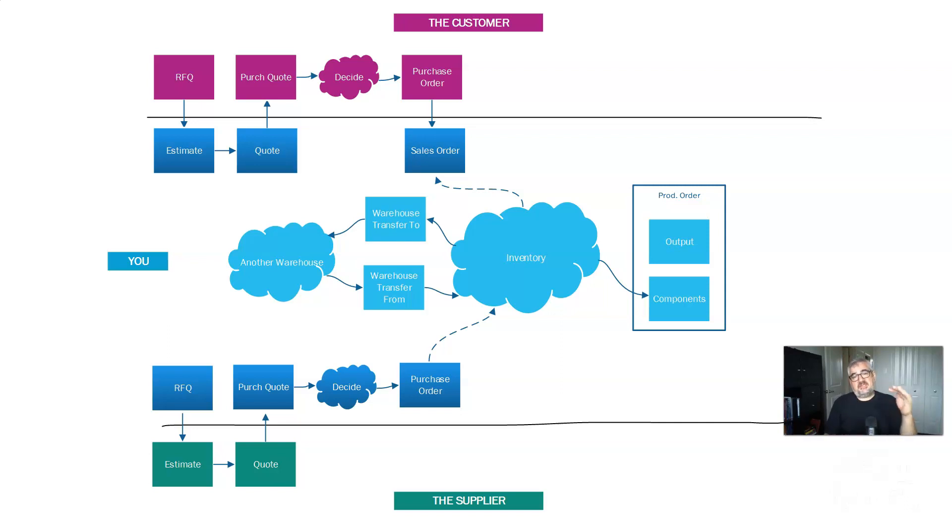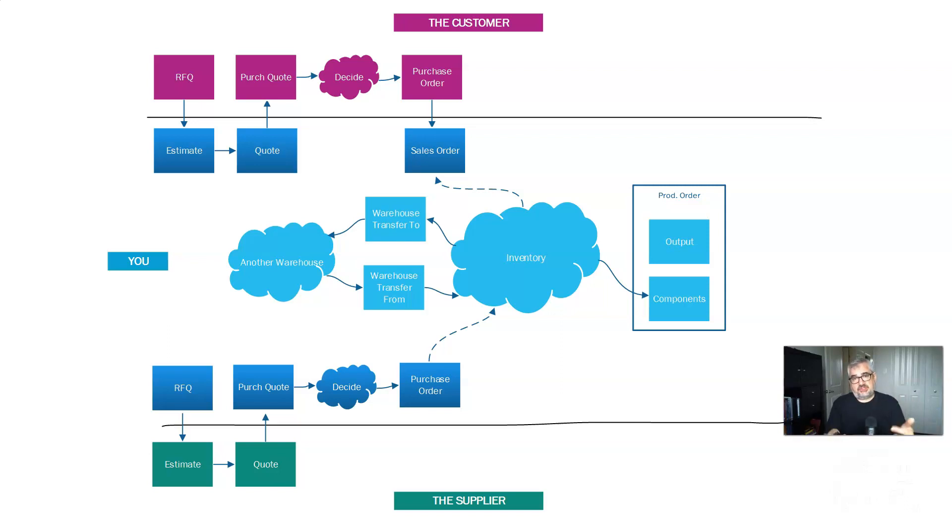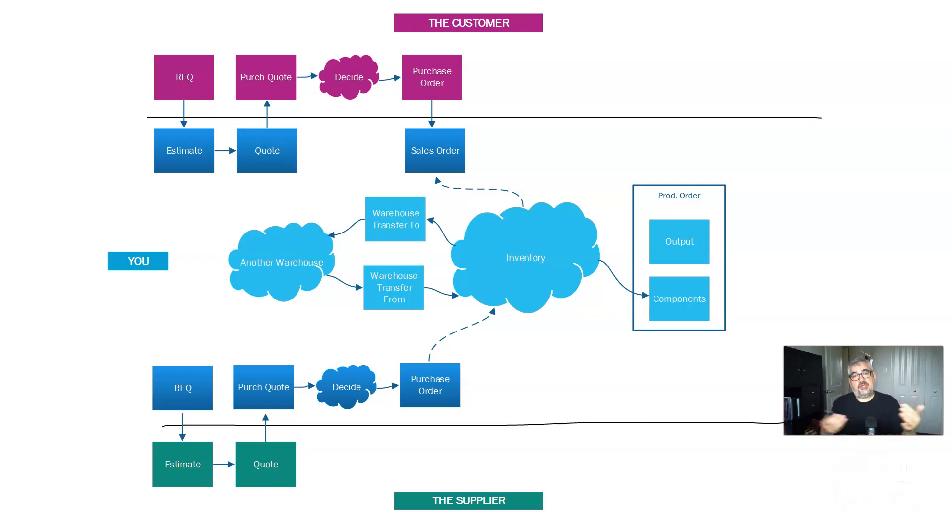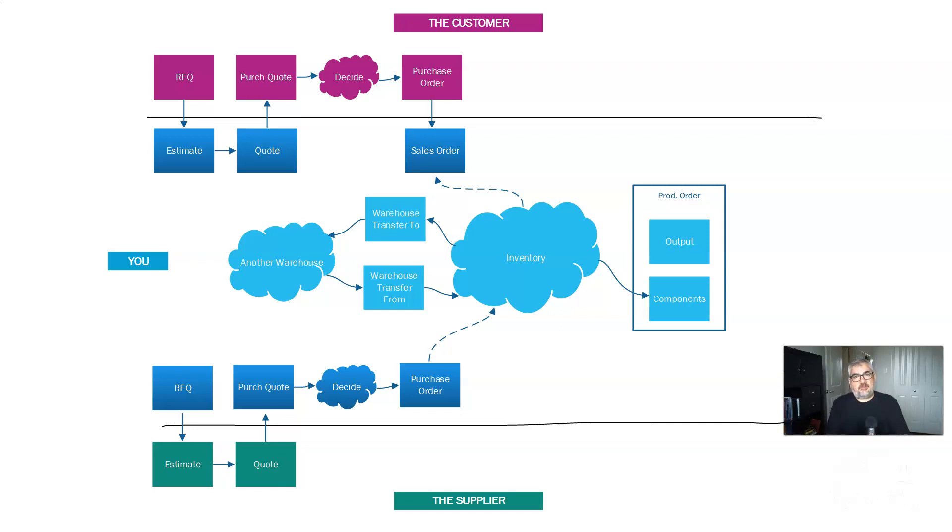MRP is the process that kind of balances this out. When I have the sales order and I have the demand, the dotted line demand, not the real actual shipment, but just the need for it, that causes me to run this process, which will look at what I have on inventory and what I need. And that will cause me to create a purchase order ultimately, which then satisfies that. So it all balances after I have it.